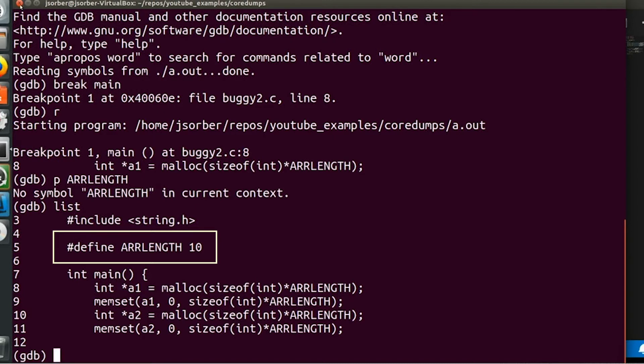And in this specific example, it's not a big deal. It's a really simple example. We can just look right there, and we know that ARRLength is equal to 10. But that's not the point, because sometimes our macros get a little more complicated, and we actually do want to see what their values are. And GDB can't see it, and I want to know why.